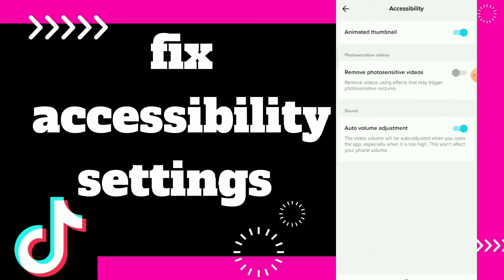Here you can fix whatever you want. Animated thumbnail, photo, sensitive videos — you can turn on or off. Turn and move videos using effects that may trigger photo sensitivity. You also have auto volume adjustment which lets you fix sounds. You can turn on or off whatever you want from those options.